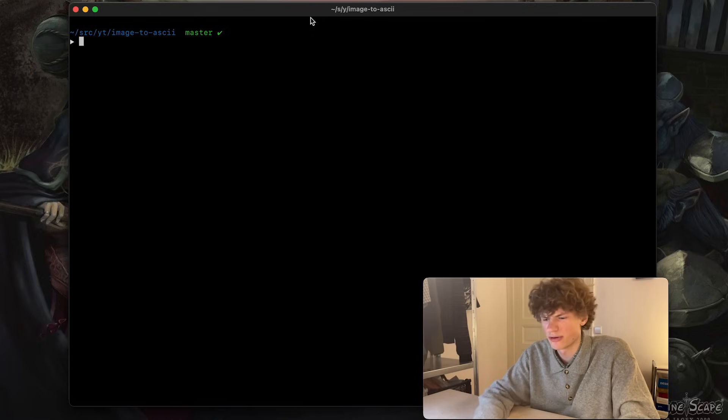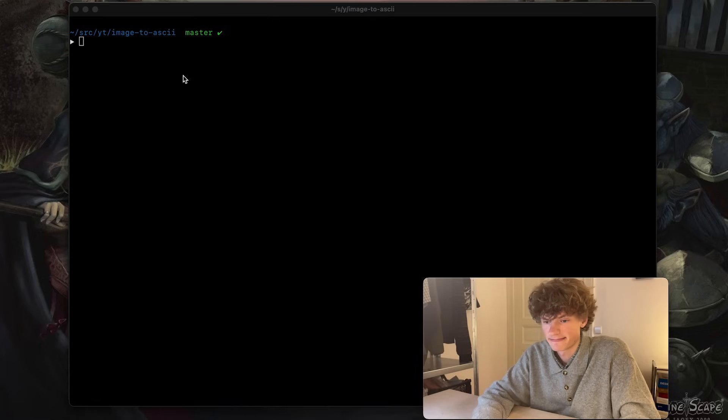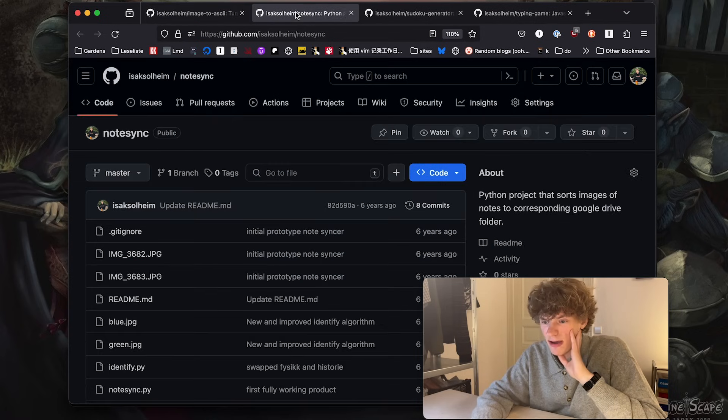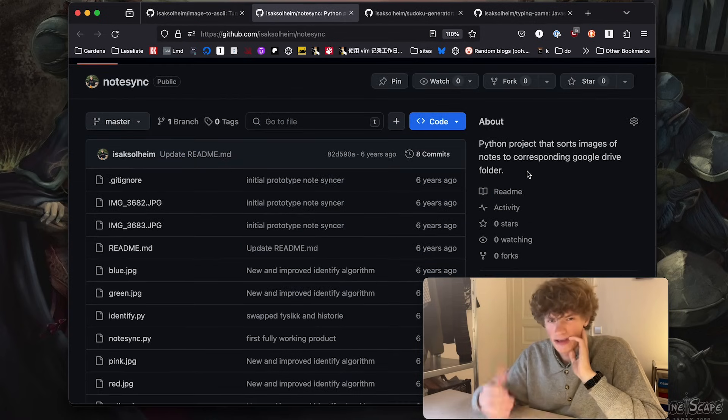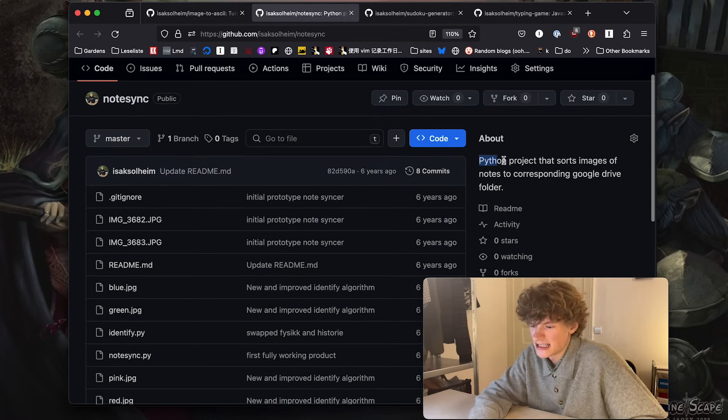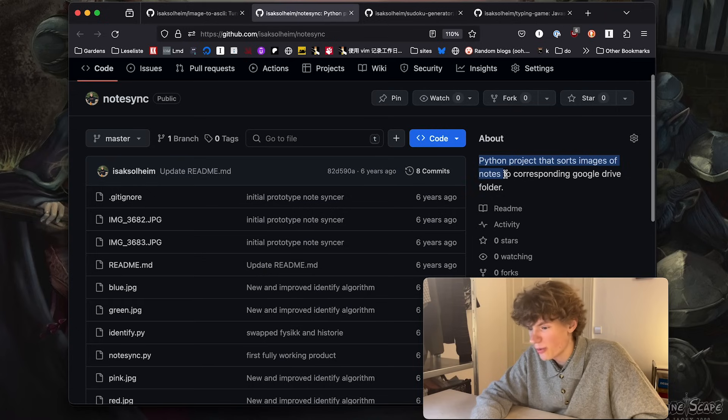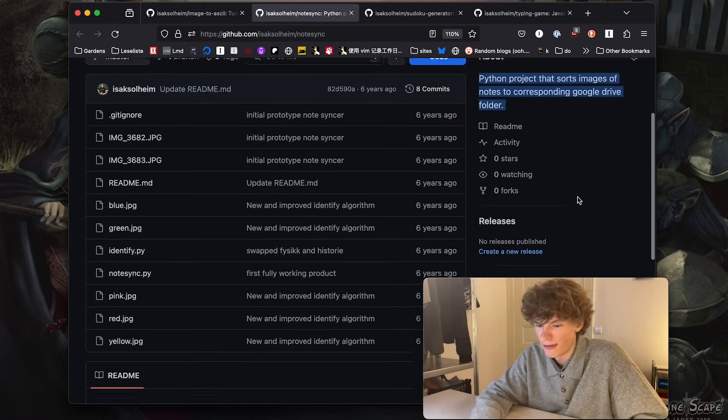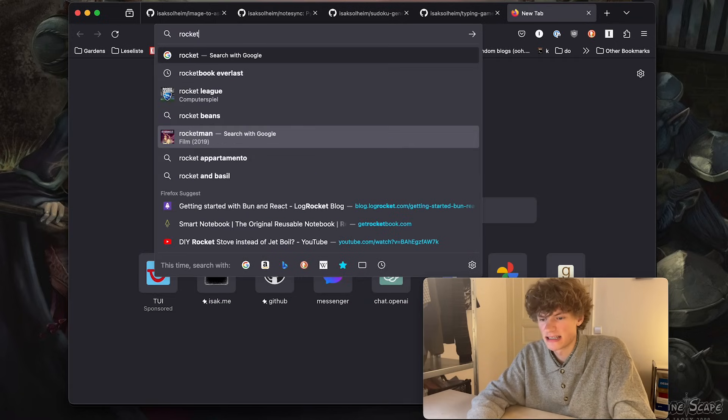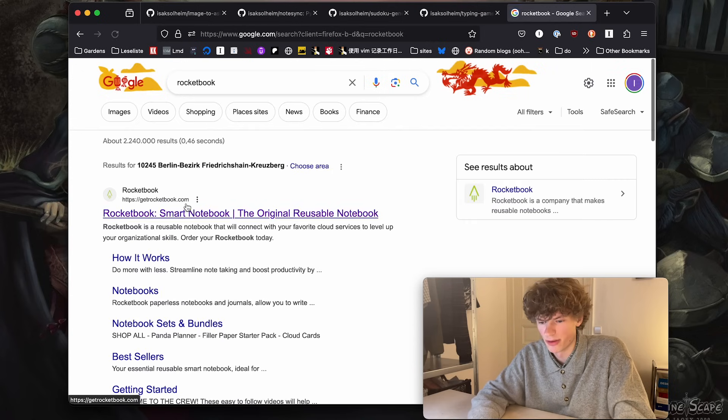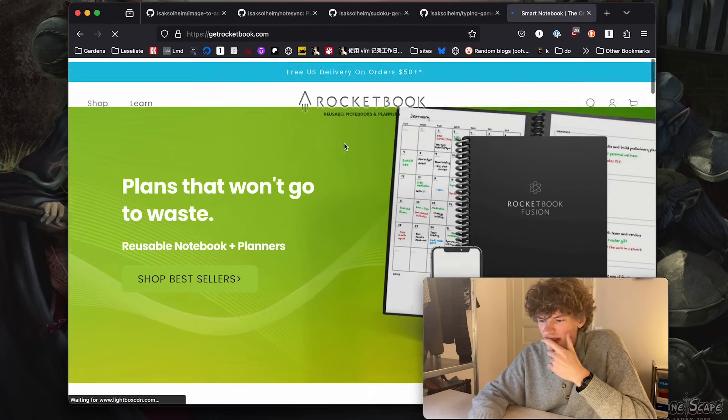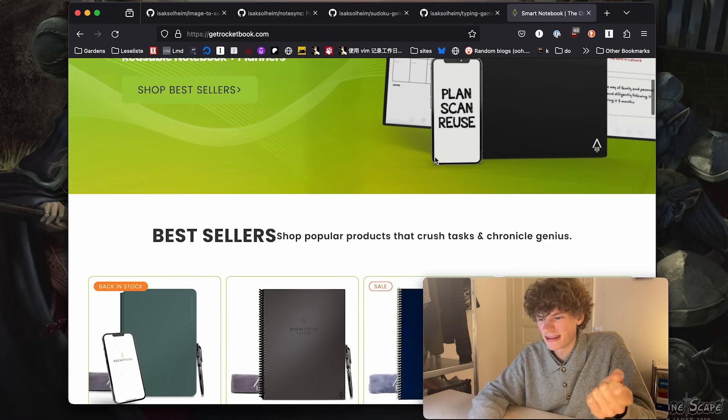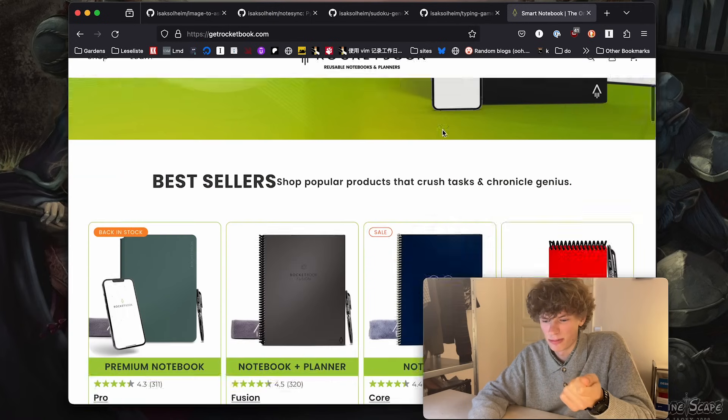Yeah, whatever, really you can use any language for this. Okay, that was the first project. Next up we have NoteSync. So what is NoteSync? This is a Python project that sorts images of notes to corresponding Google Drive folders. This is a project that I created after seeing the Rocketbook notebook, I think it was called.